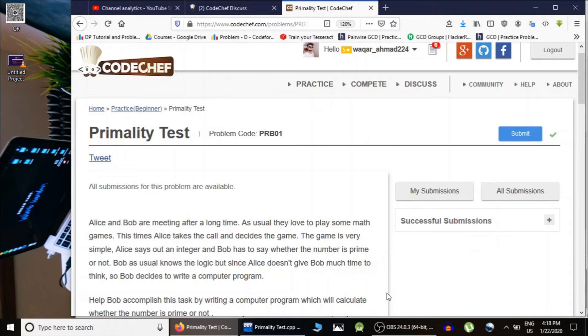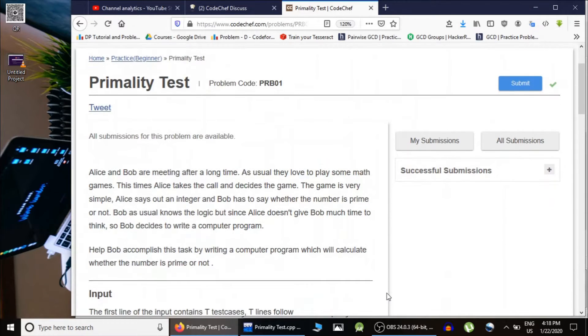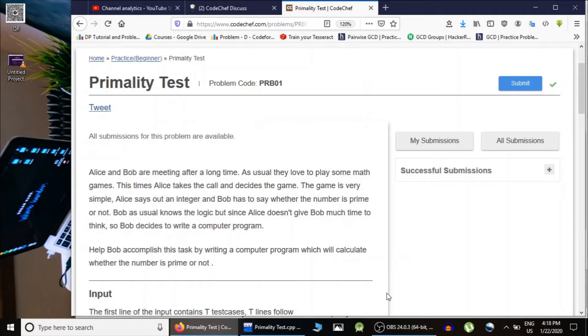Hello guys, this is CodeNCode and this is practice problem first of this number theory series. This is basically just the implementation of previous lecture.